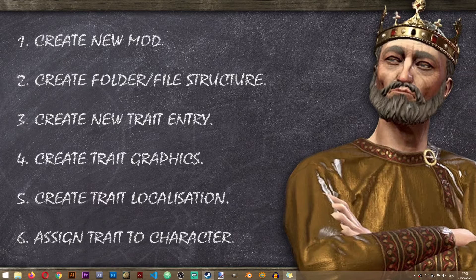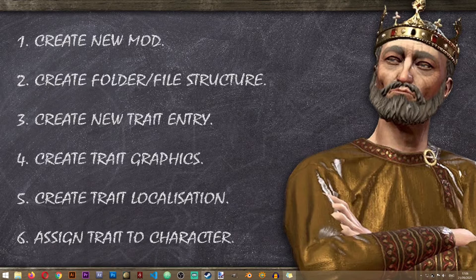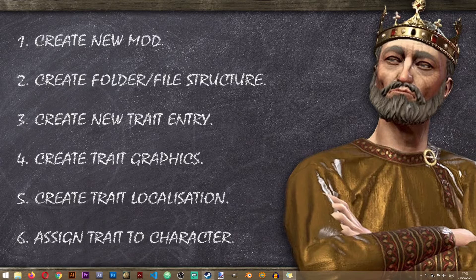Hey everyone and welcome to another Crusader Kings 3 modding lesson on the Iron Workshop. In this lesson we'll learn how to create new traits in Crusader Kings 3.